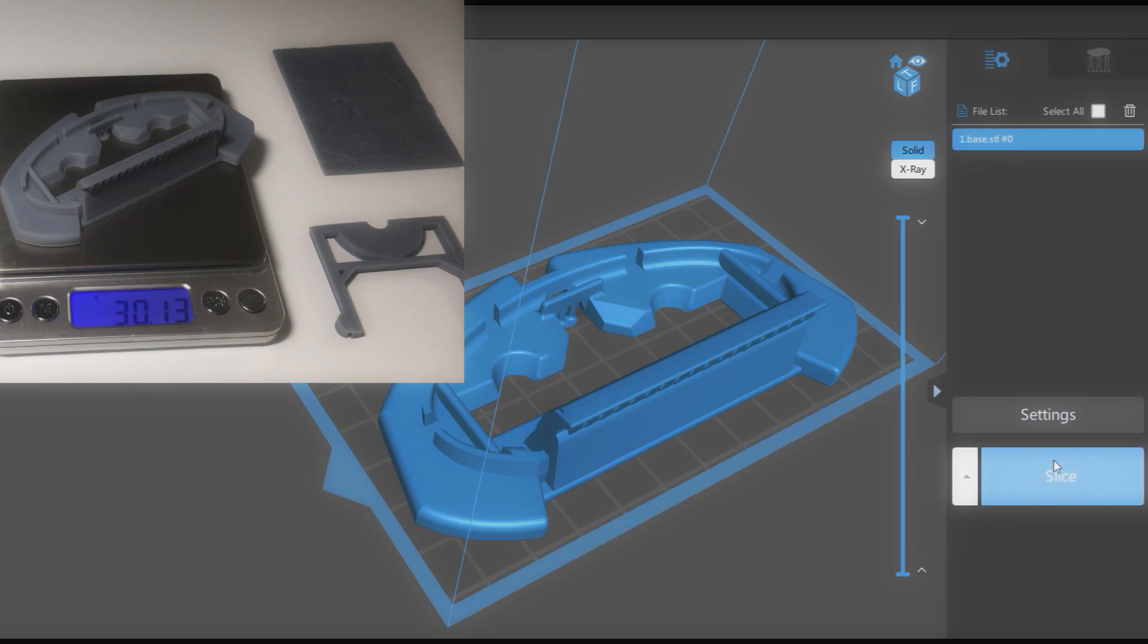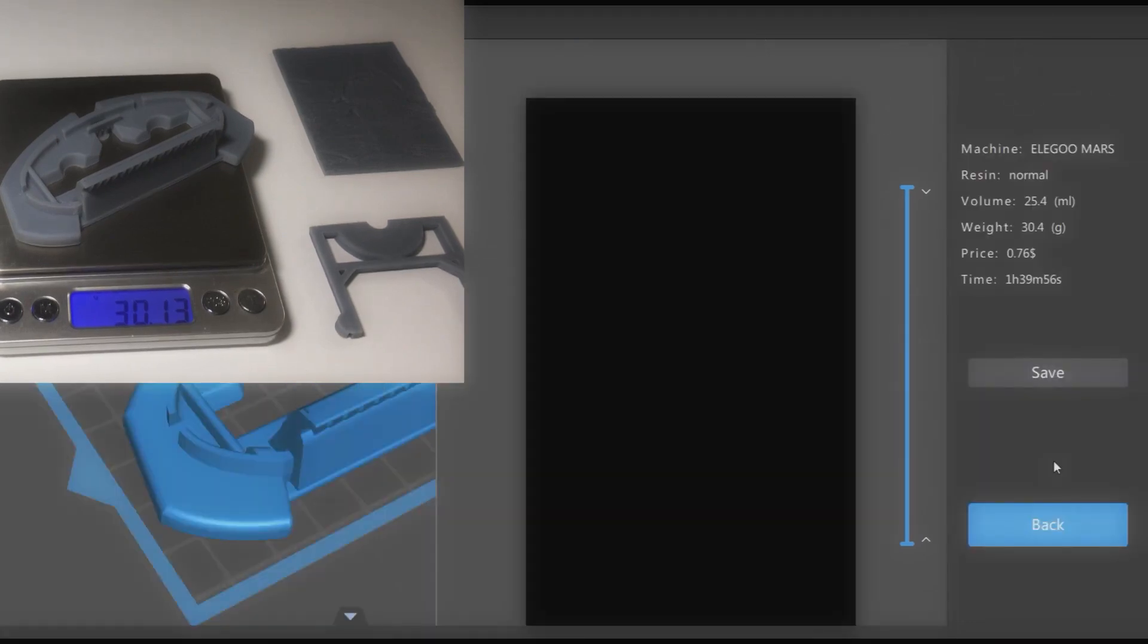Let's re-slice the model to see if we get more accurate weight. So now, instead of more than 2 grams difference we have only about 0.3.